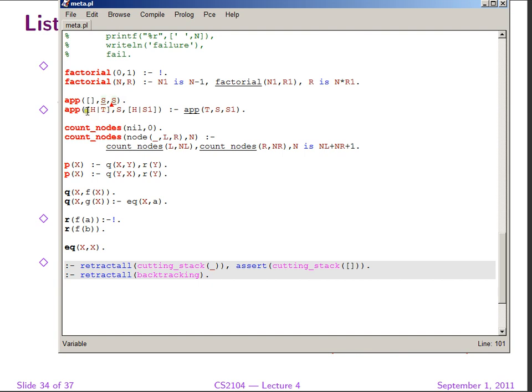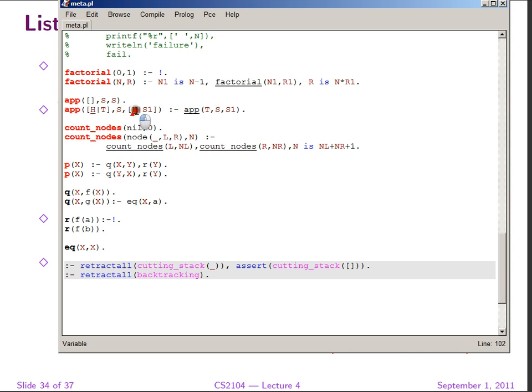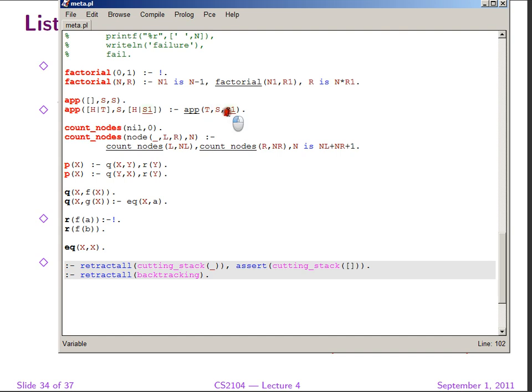So append, if to the empty list we append some list S, we should get back the list S. So empty list plus S should be S. Now, if to this list H, T, I append the list S, then what should I get back? Well, I should get back definitely a list that starts with H. So if the first element of the first list is H, the first element of the result should also be H. And the tail of the result should be some list S1, and this is true if by appending to T the list S, we get back S1. So notice the reading: Append HTS is HS1 if append TS is S1.